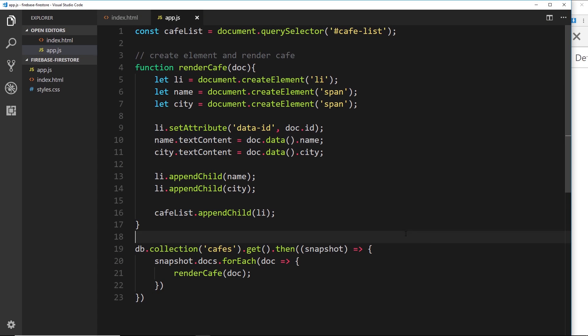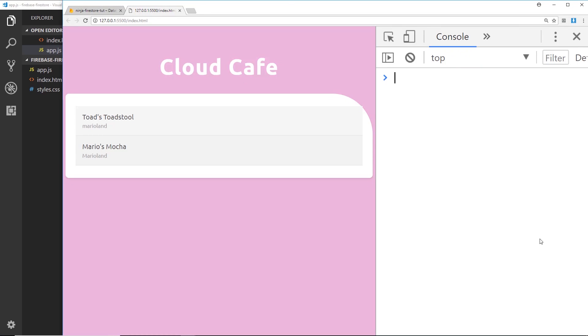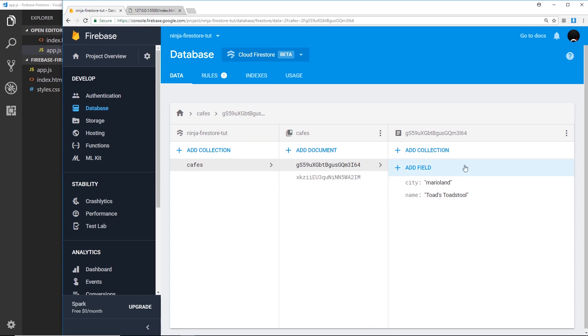Alright then my friends, so now we're successfully going out and grabbing the data from our collection using this get method. Now in this video I want to show you how we can actually add data from the front end. So create some kind of form where they can add in the name of the cafe and the location, and then press submit to add that data to the Firestore database.